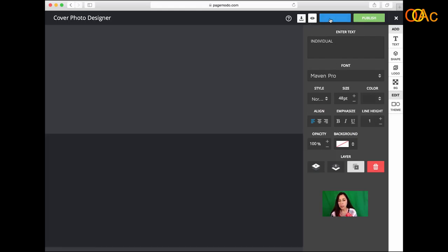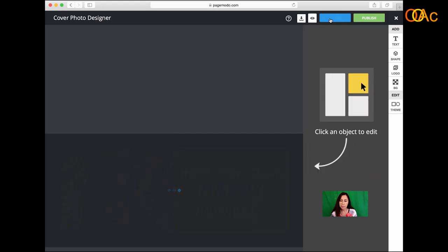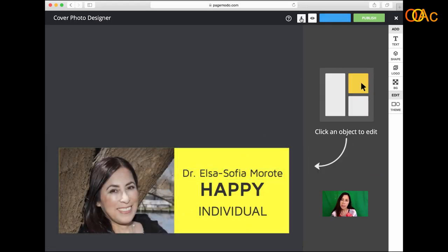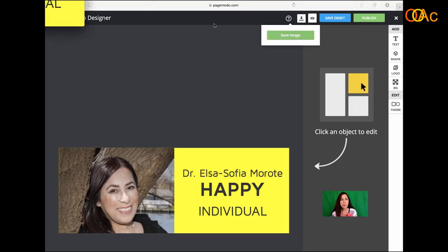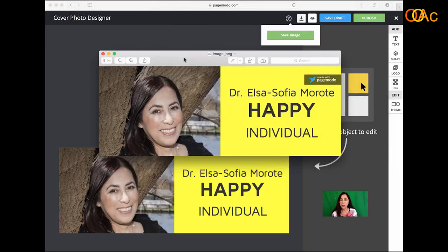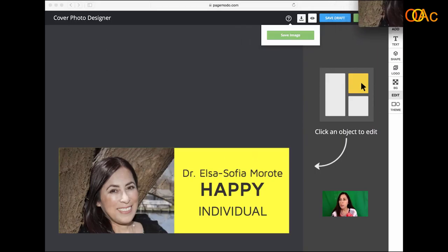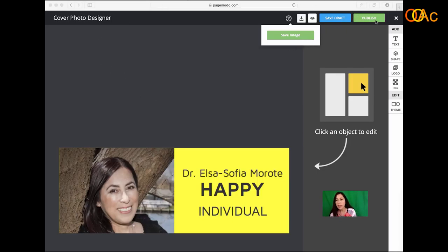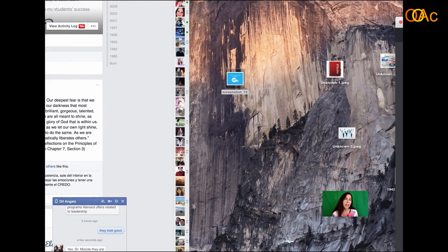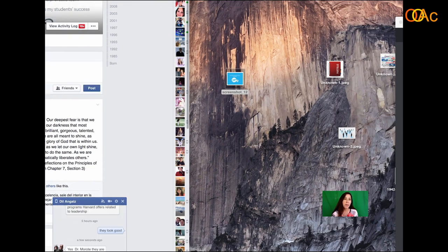I'm not sure how many drafts you can have, but if I like it I can actually download it, so I can use it for other profiles. I'll keep it somewhere — maybe I want to use it for my Google Plus or something else. If you like it you can publish and they will do it for you, and that's exactly what I did for my Facebook page.